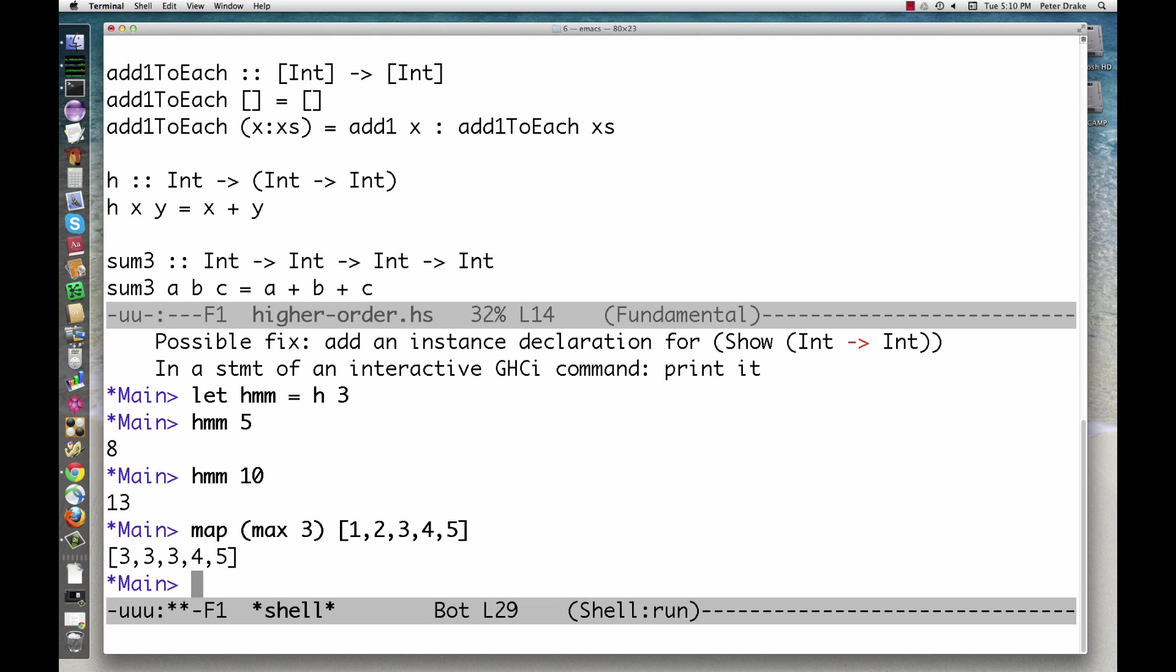In fact, every Haskell function takes one argument and returns one value. If it appears otherwise, it's because applying the function really involves creating a series of functions and applying each one to the next value. The type here could be written as...